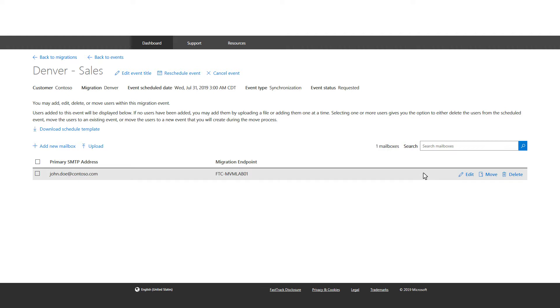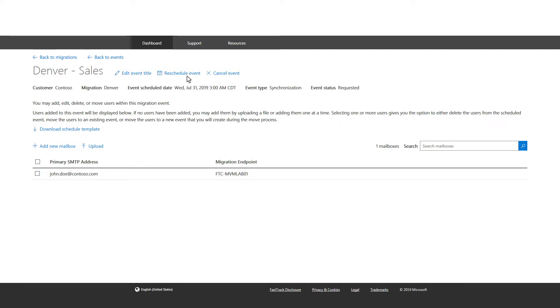You can add, edit, delete, or move the records to a different event. Saved events are displayed on the Manage Events page.